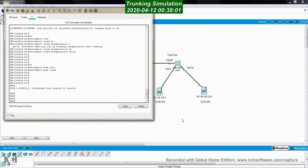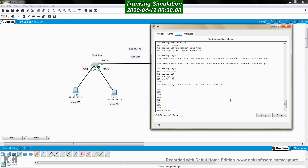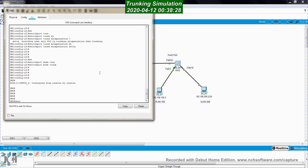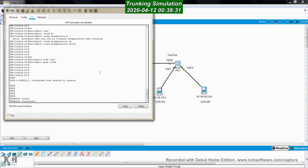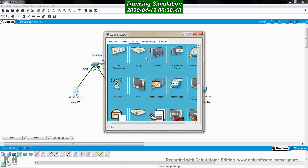Now let's check if both ends are configured as trunk. On SW1, I run 'show interfaces trunk'. We can see FastEthernet0/24 — the trunk mode is 'on', the encapsulation is 802.1Q, and the status is trunking, so everything is fine. I go to the other switch and run the same command. Port FastEthernet0/24 is trunking, the encapsulation protocol is correct, and the status is trunking. Everything is fine.